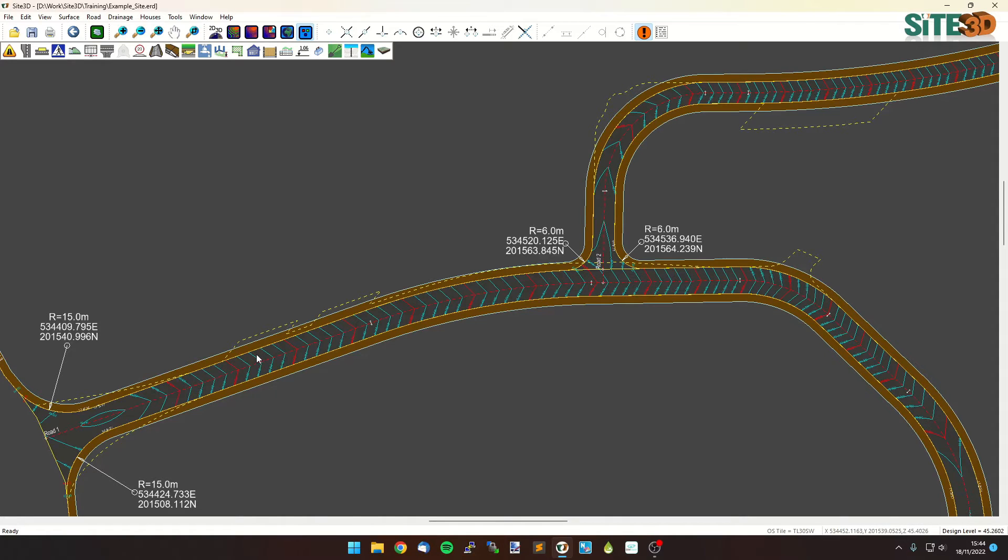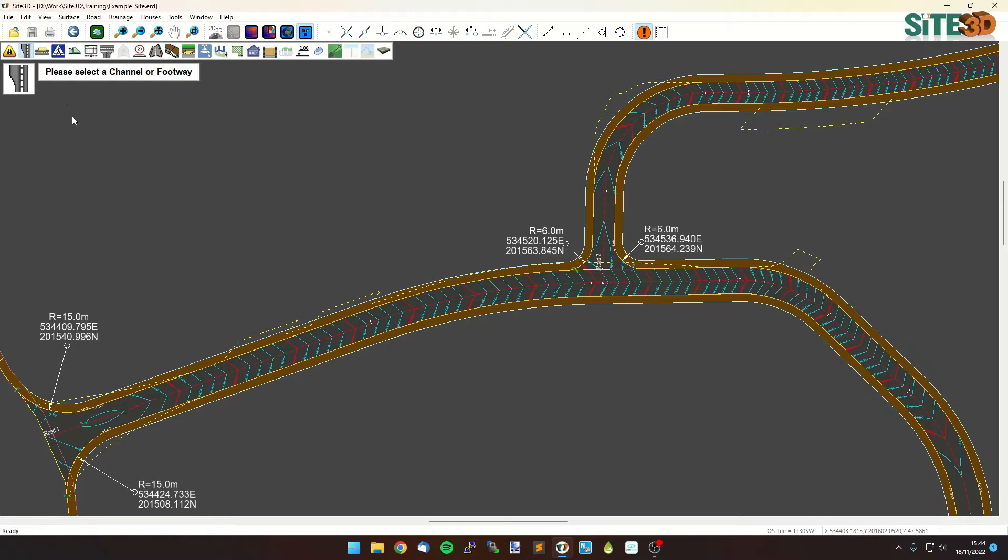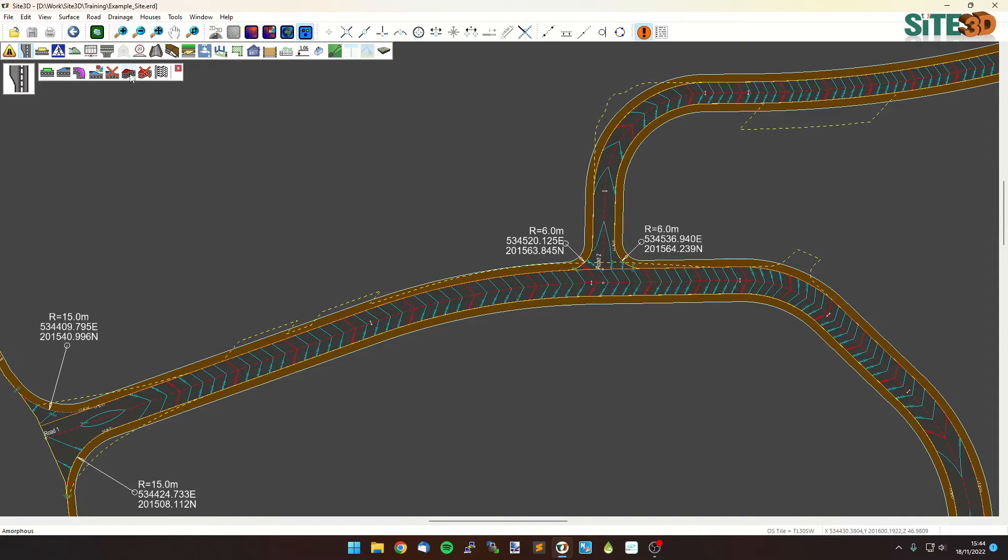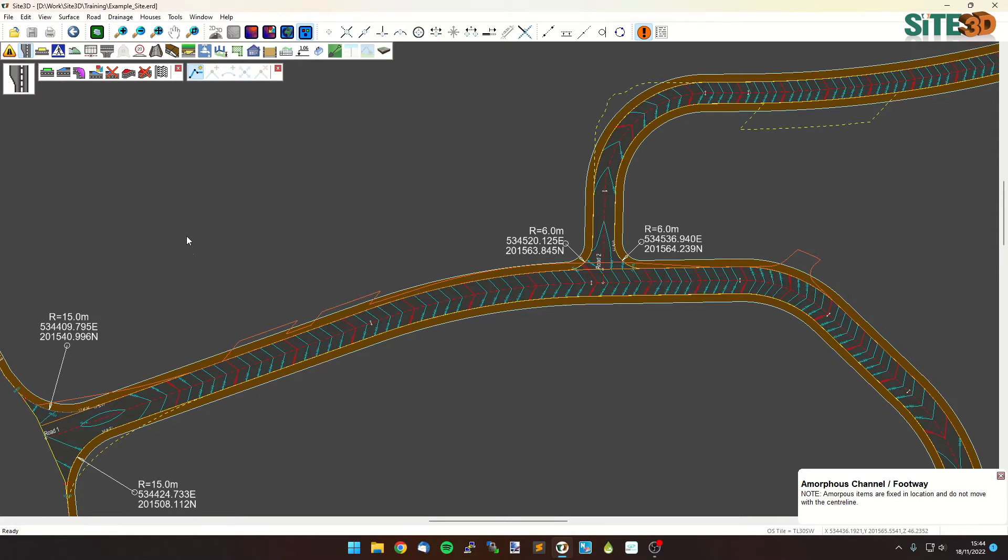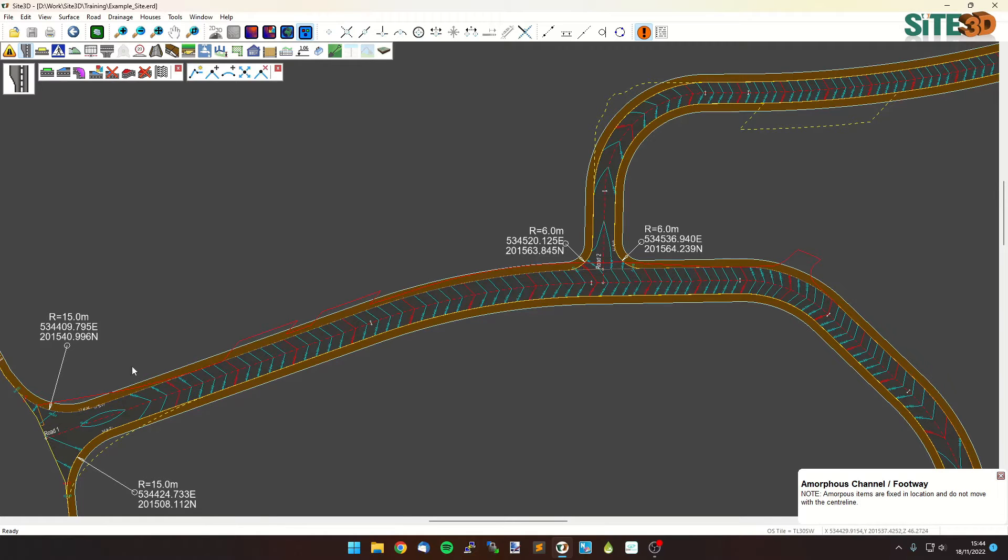To do this we can use the channel items, so go to the channel items, select the channel we want to work on and use the amorphous, hit new amorphous and then right click select line. Now we can choose the polylines on the drawing to help us. So if I select this one it's going to go all the way along, I can then hit apply and it'll take it straight away.